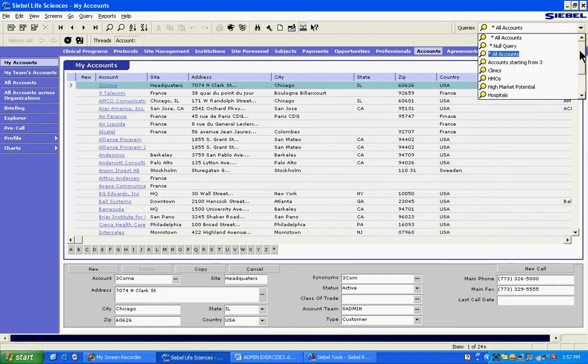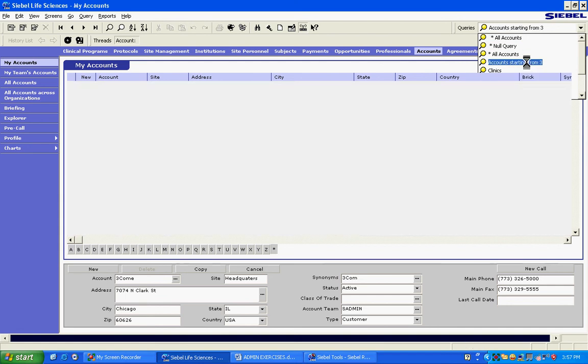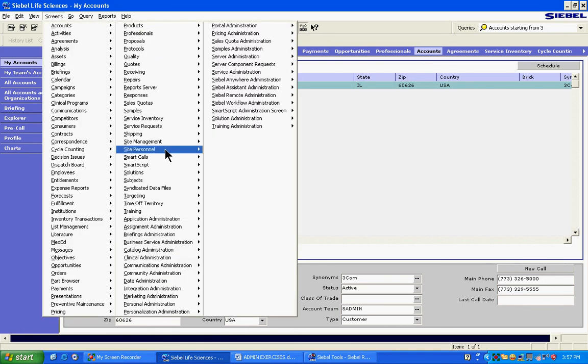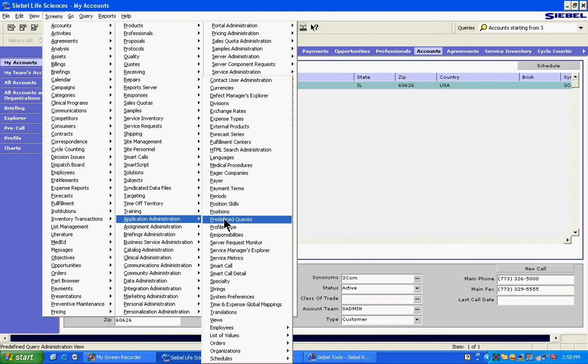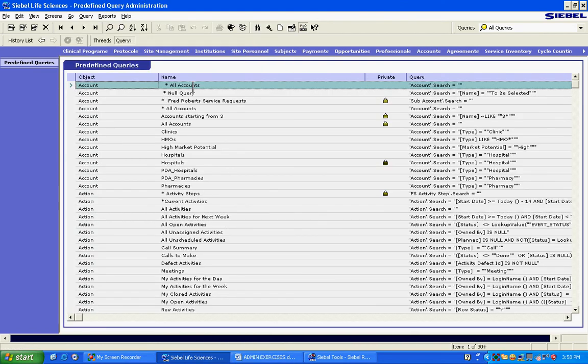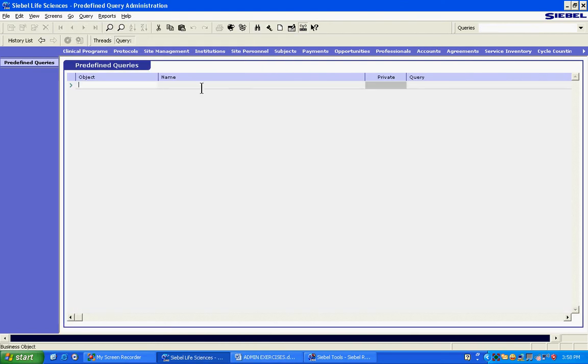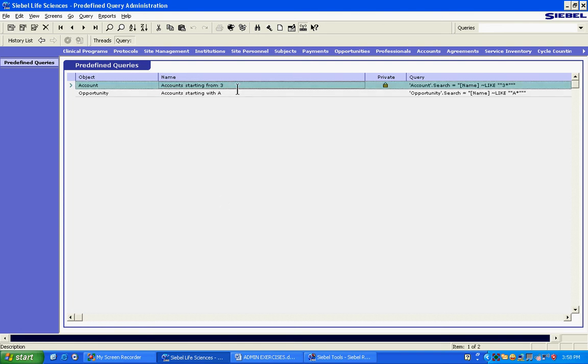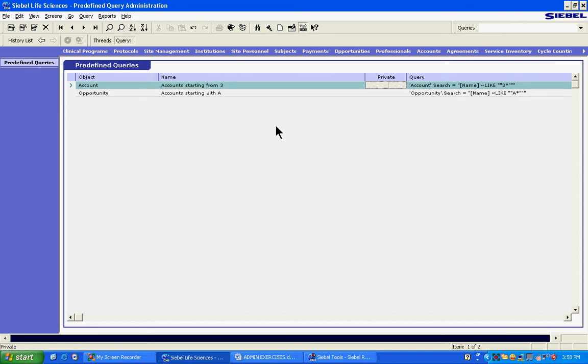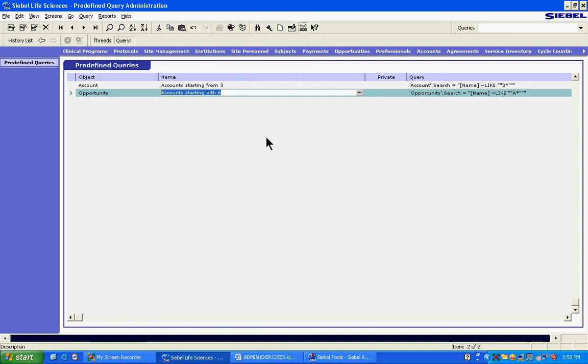This is the query that we want to make public. If you execute this, the rep will get this result anyway. So we'll do our administration work. We'll go to predefined queries, look for that query. The name of the query was accounts starting from three. See, this is a private query. If you click this, it will become public. Now save it. It is now public. Anybody can see this. So let's first of all see whether S admin can still see it or not. Yes, S admin can still see it. Let's go as Andy Biggs and see whether he can see it or not.